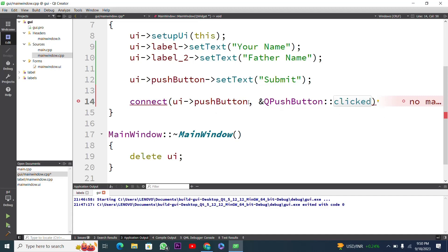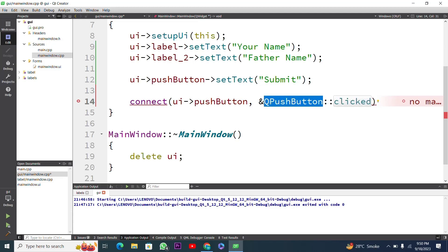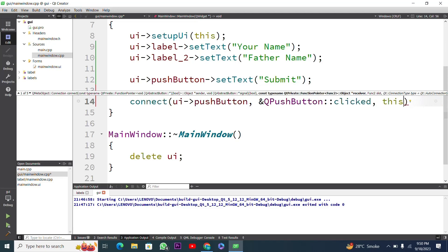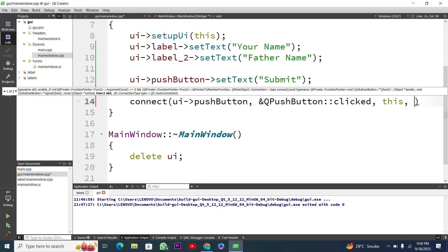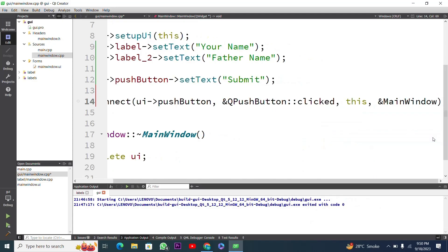'clicked' is our signal that will be sent by pressing the push button. The push button is the sender object and the signal is 'clicked' — you can use any other signal but here we use 'clicked', which is a member of QPushButton. Then I use 'this' pointer pointing to the target object, which is a member of the MainWindow class.